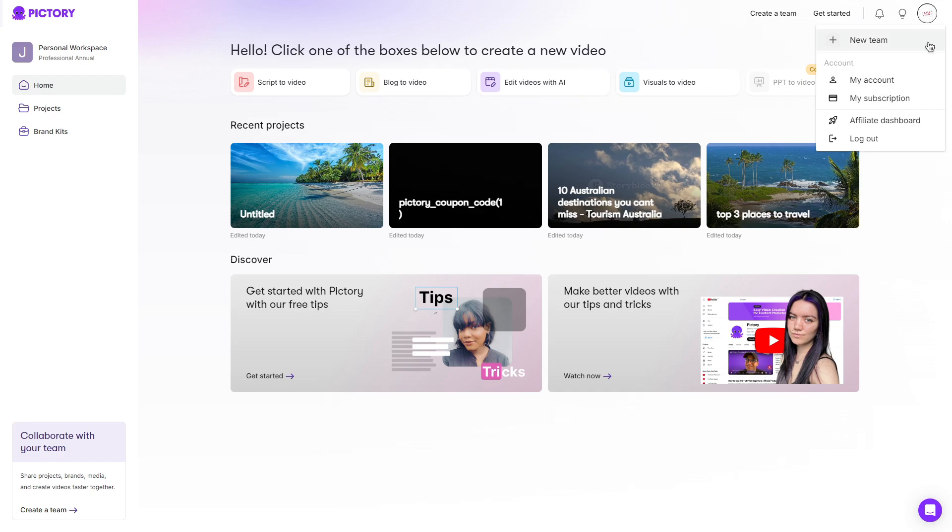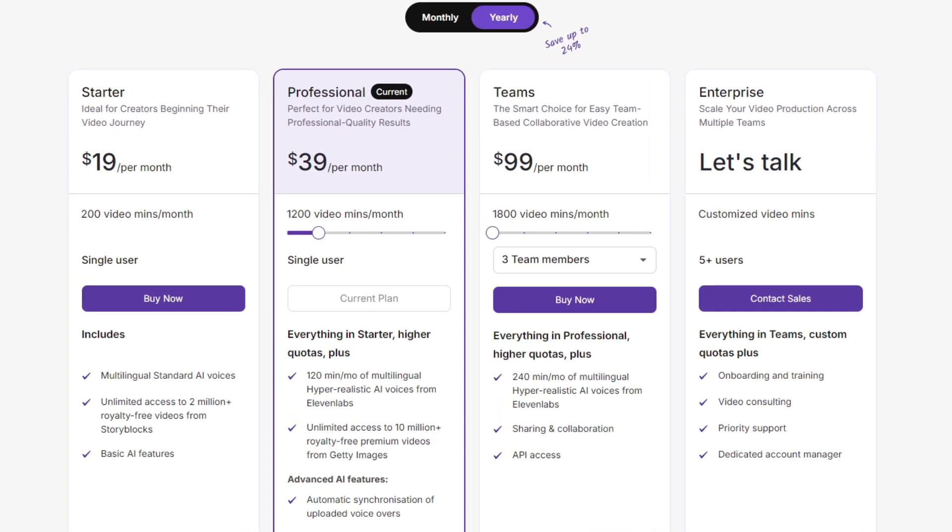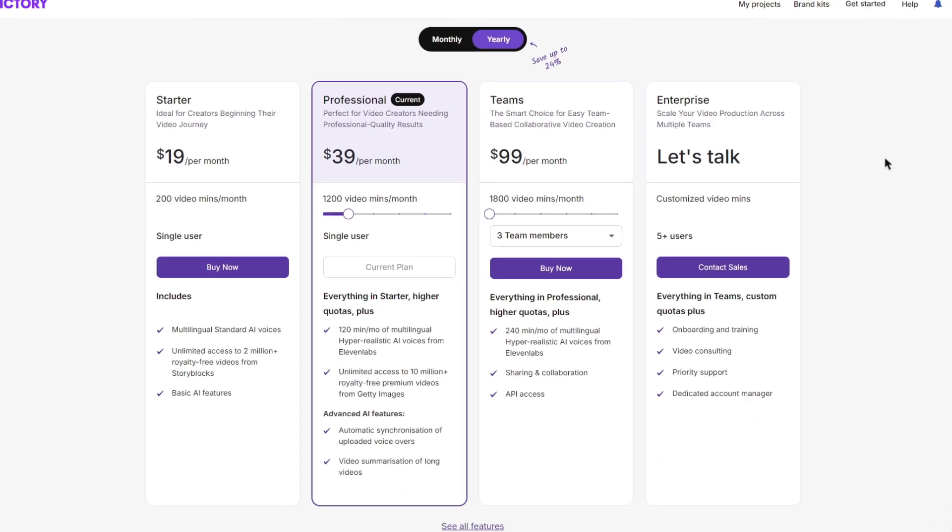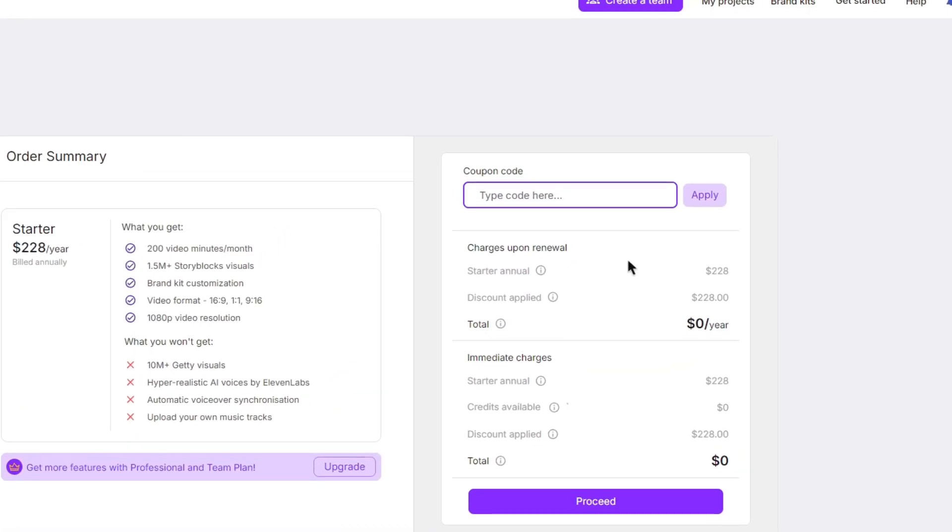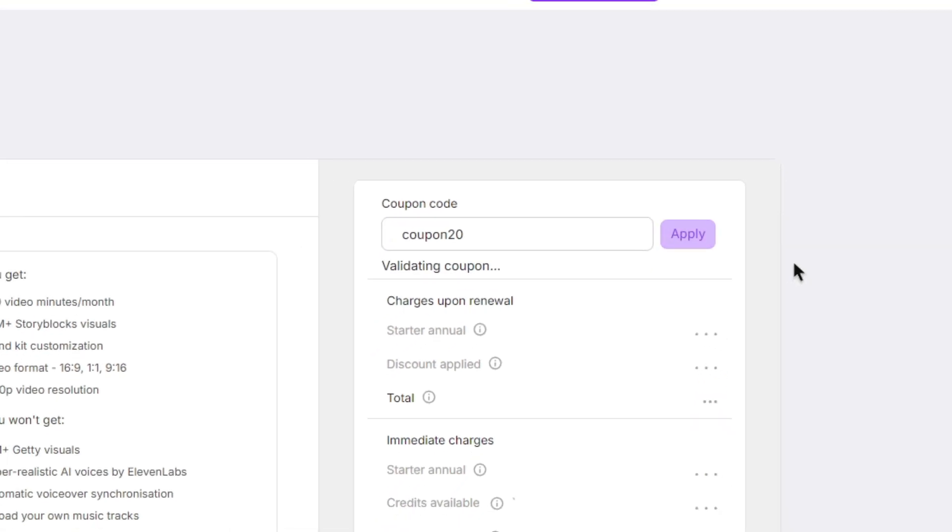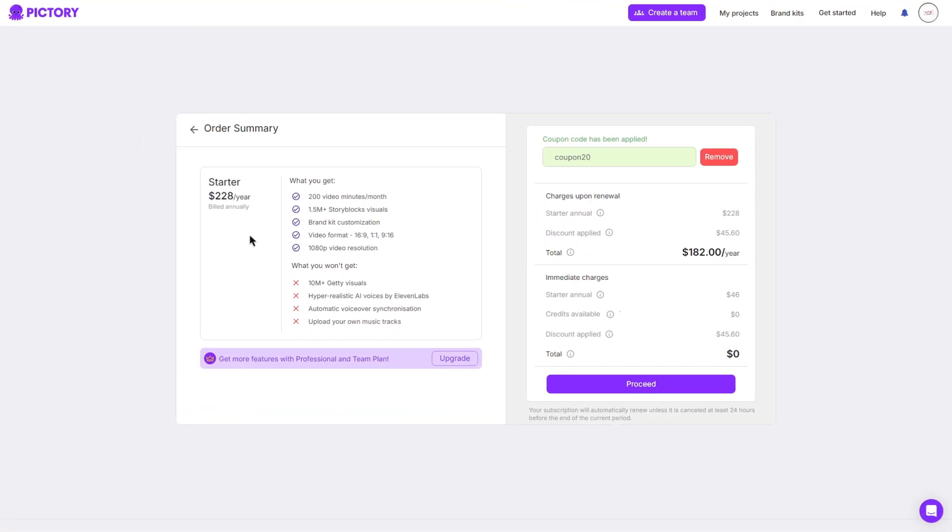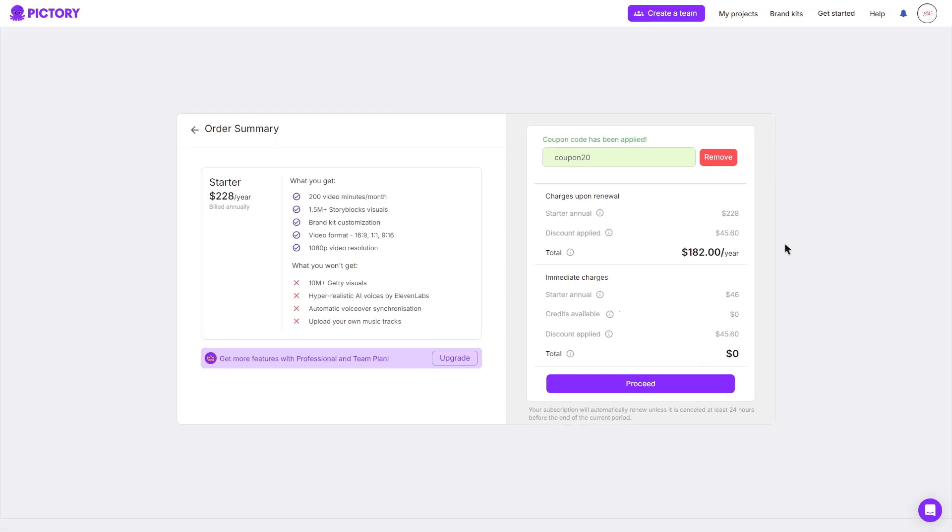Then you're presented with four different plans. So there is the starter plan, professional, which is what I'm currently using, the teams plan and the enterprise plan as well. If you were interested in a plan, you can choose to click the binary option. Once taken here, you can enter the code coupon20, then click apply. And from $228 per year, it has now gone down to $182. So you do save $45.60, which is a huge discount. That being said, this code can be used for any plan. So definitely keep that in mind.